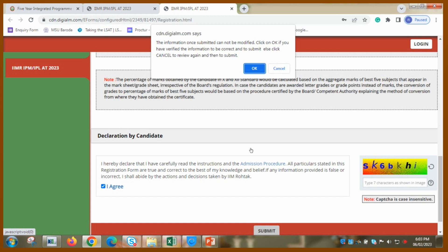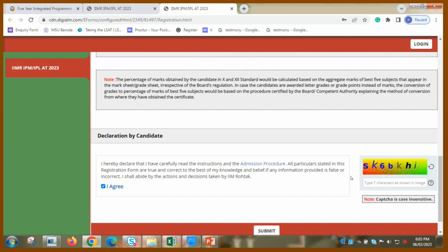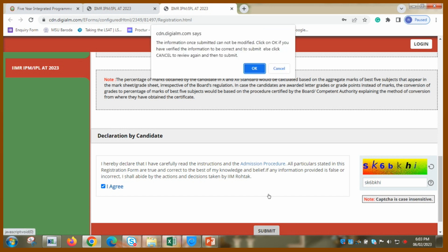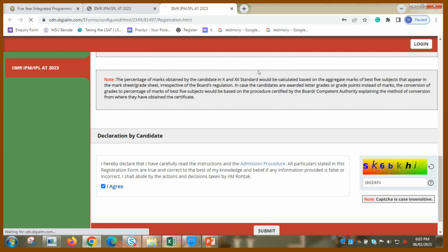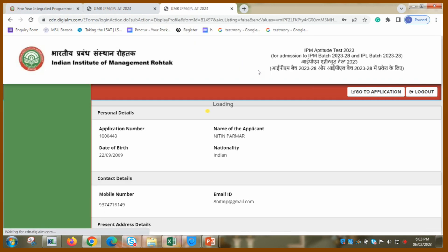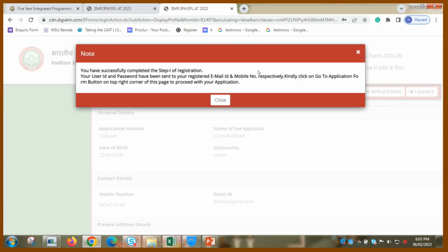Oh, that's some captcha. This is captcha which I have to do. So this is done, captcha is also done. Now I am putting submit. I cannot modify later on, so okay. Great. Step one is done.